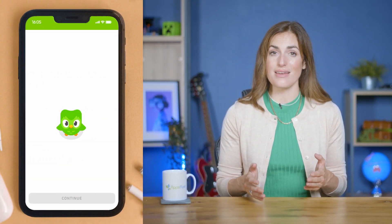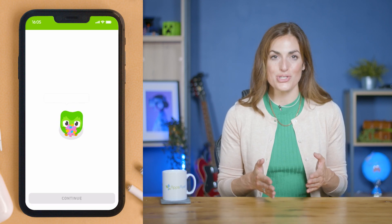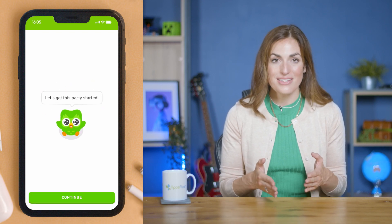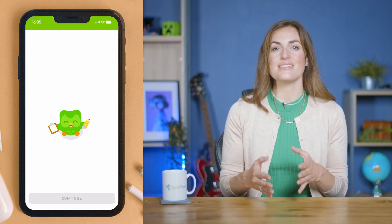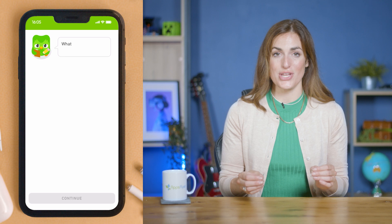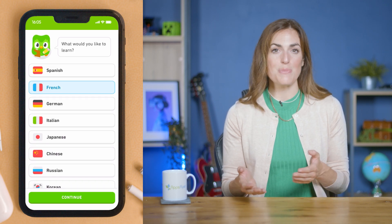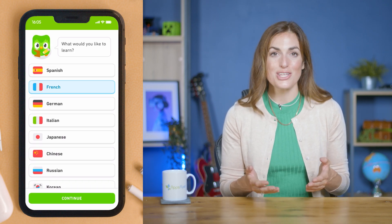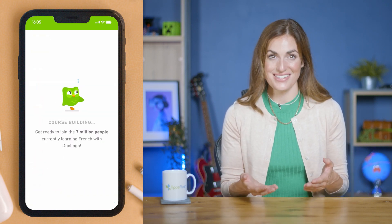Take education app Duolingo. During their onboarding experience, they introduce their mascot, who asks the user relevant questions about their skill level and motivations, and then sets them a language exercise. This allows the app to personalize the user's onward learning experience. It's fun and gamified from the start, while also showing the user exactly how the app will work.